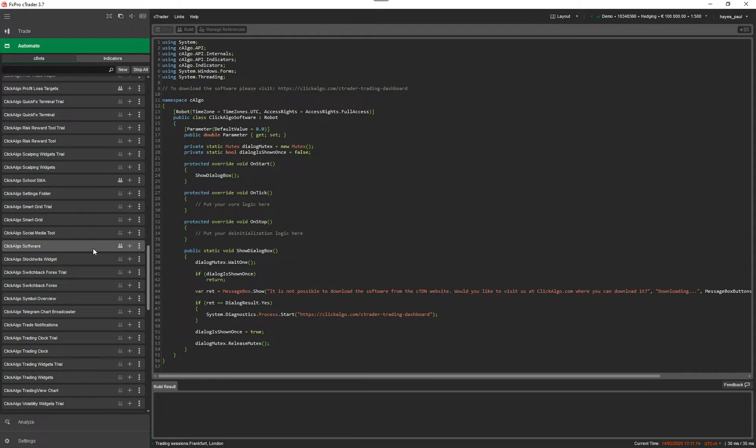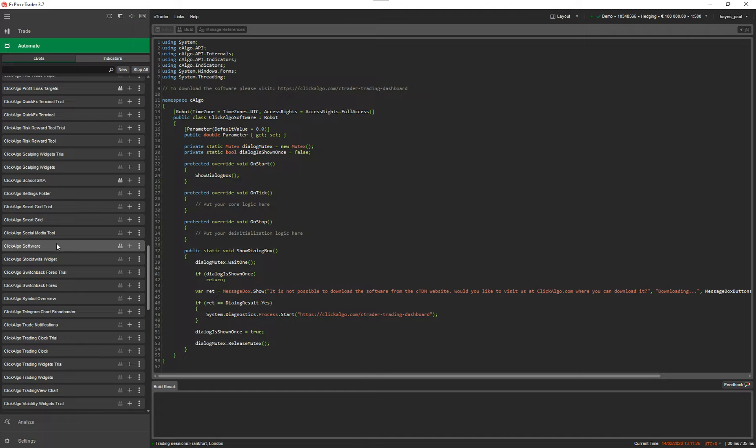You've got two options: you can build this with source code so you can pass it to somebody else who's going to work with you with the code, or you can build it without source code if you want to publish it somewhere or share it with friends and you don't want them to see the code. All you need to do is right-click on the actual cBot itself.